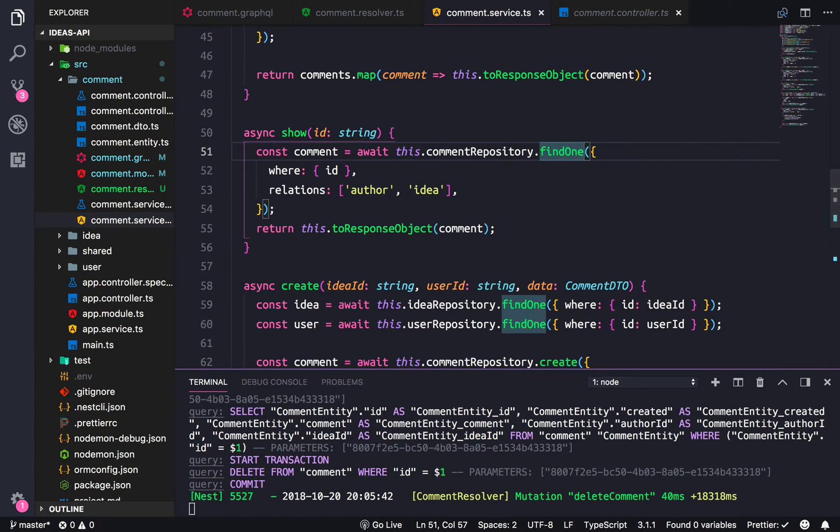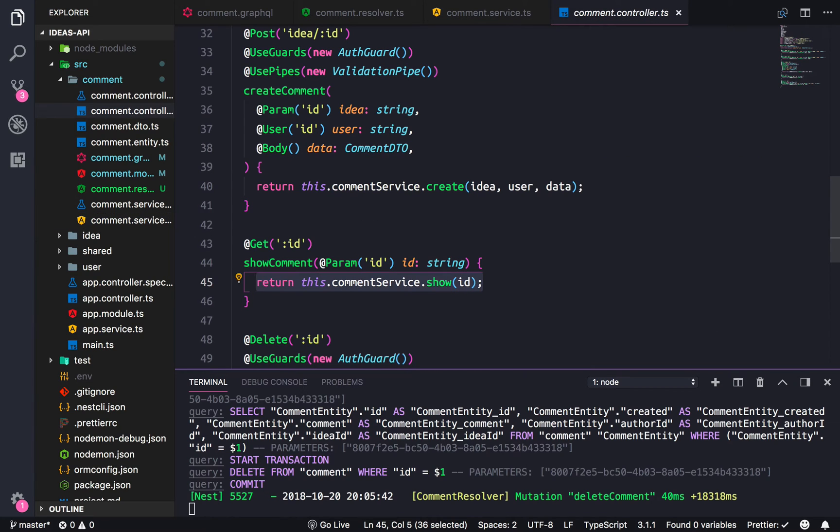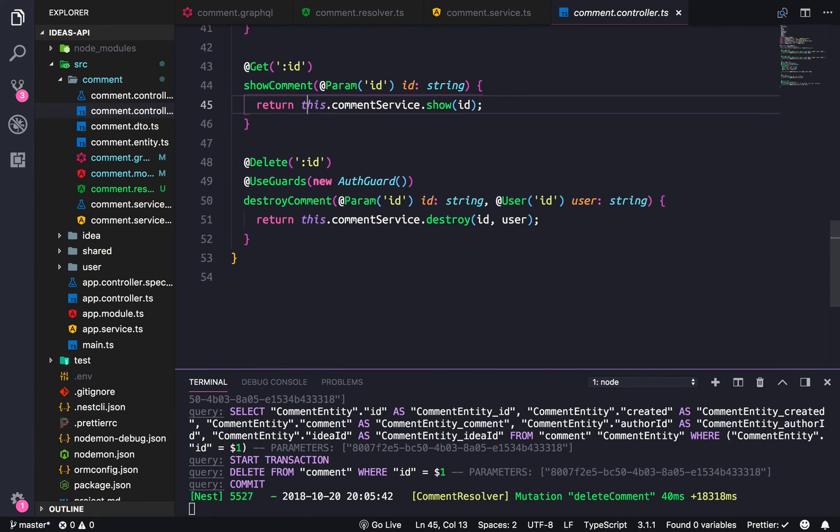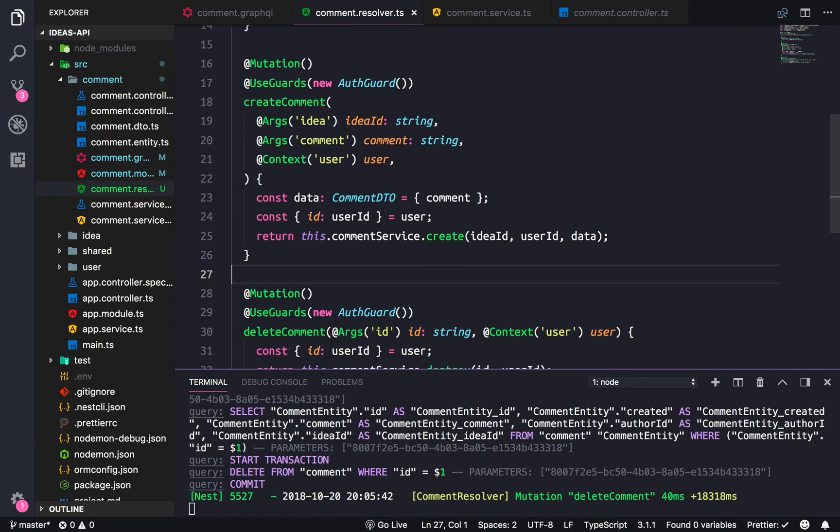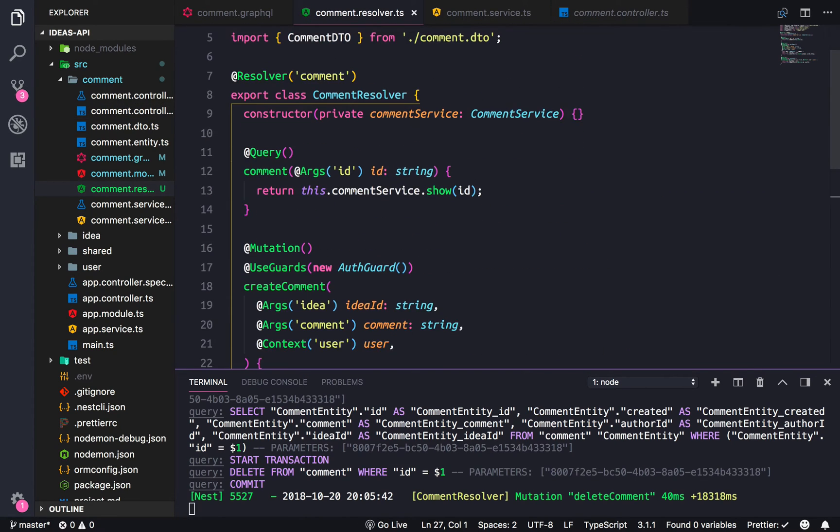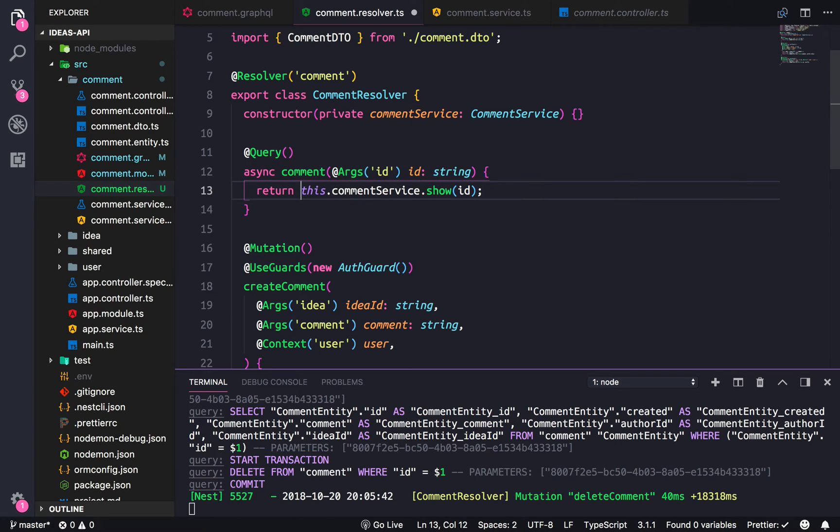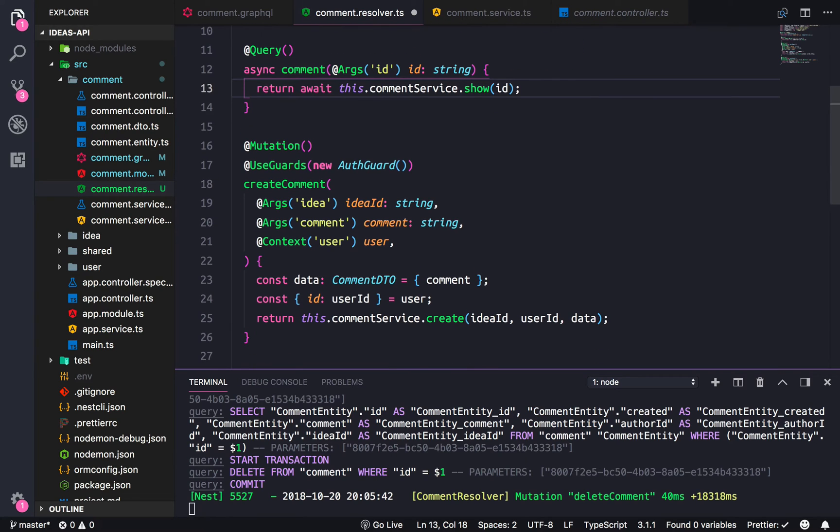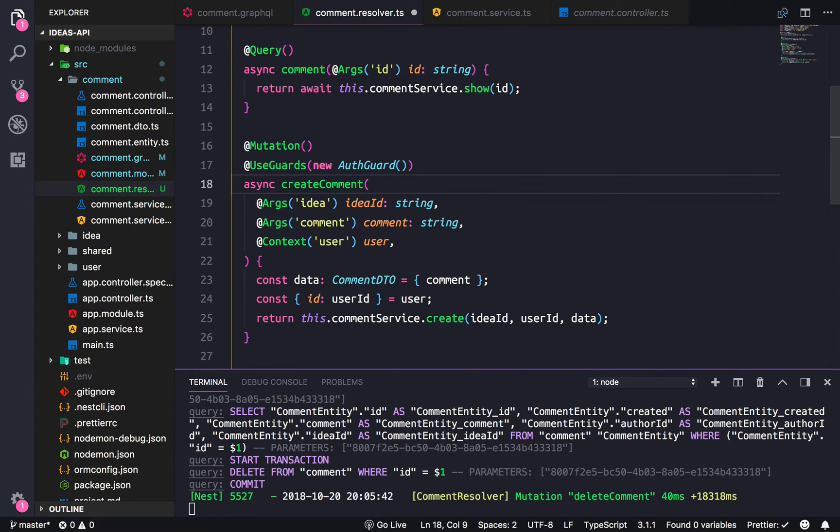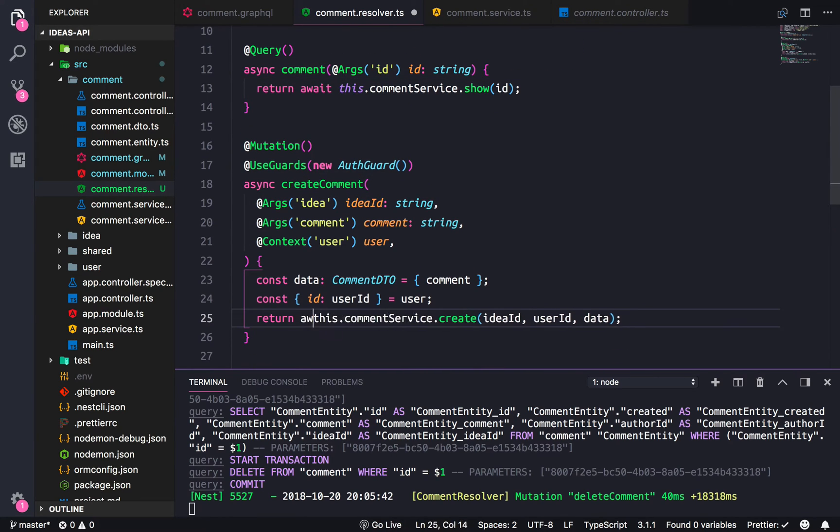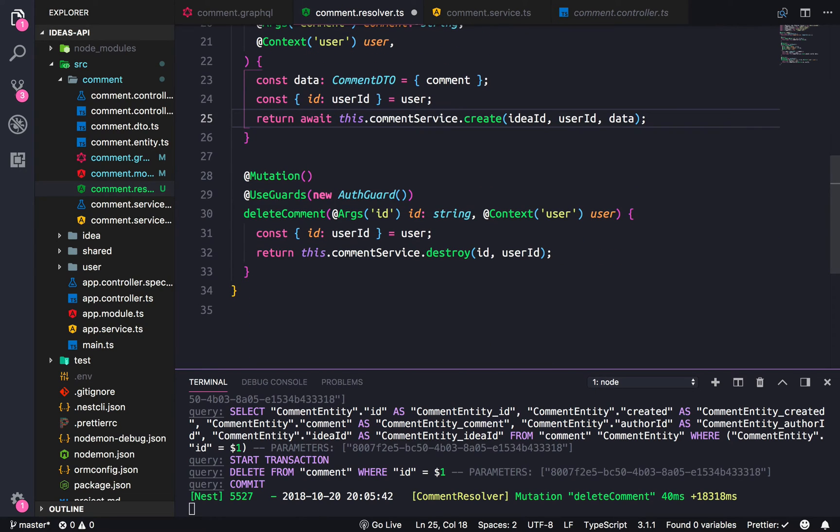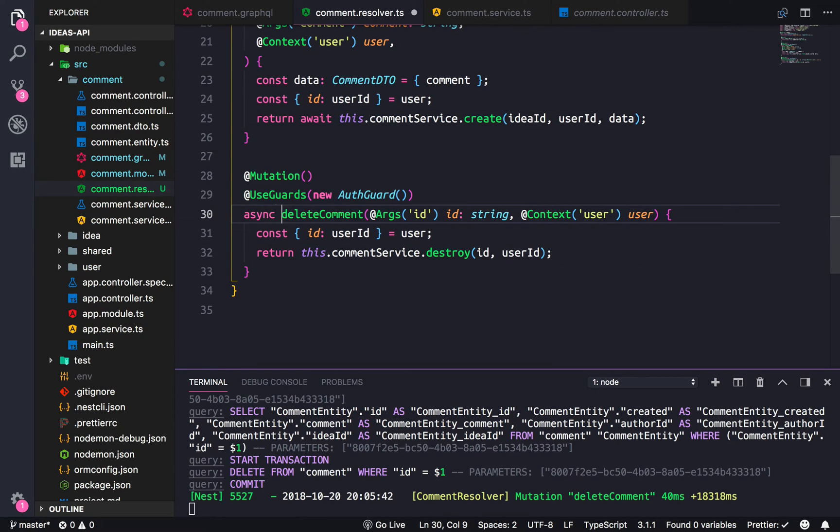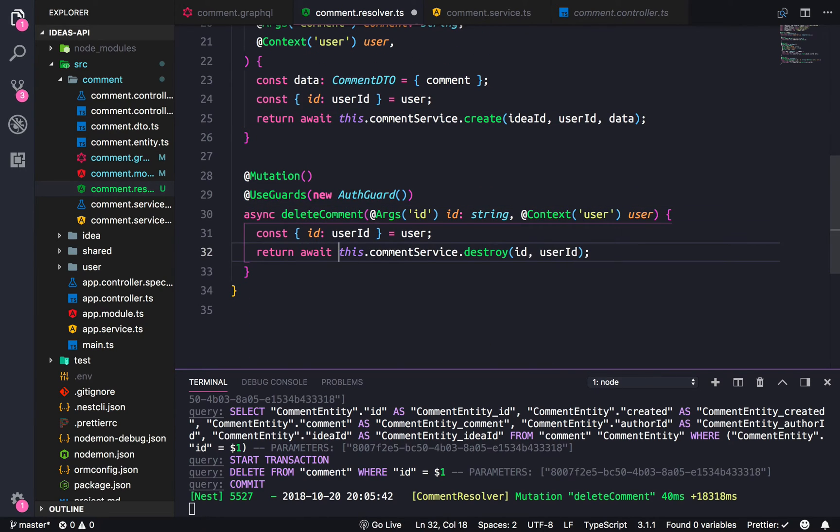So I think what is happening is that we might need to change this to an async function and wait for the response. Async, await, async, await.